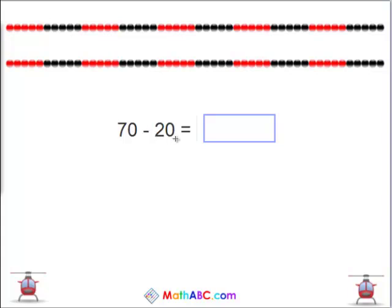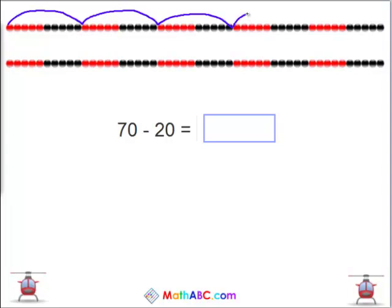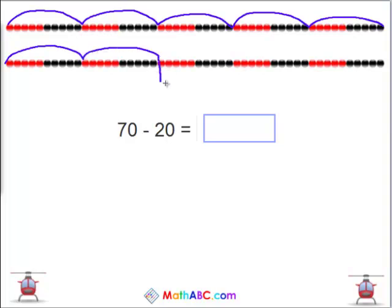70 minus 20. What does that equal? Let's count to 70 by 10s. 10, 20, 30, 40, 50, 60, and 70. And we get rid of 20. 10, 20.